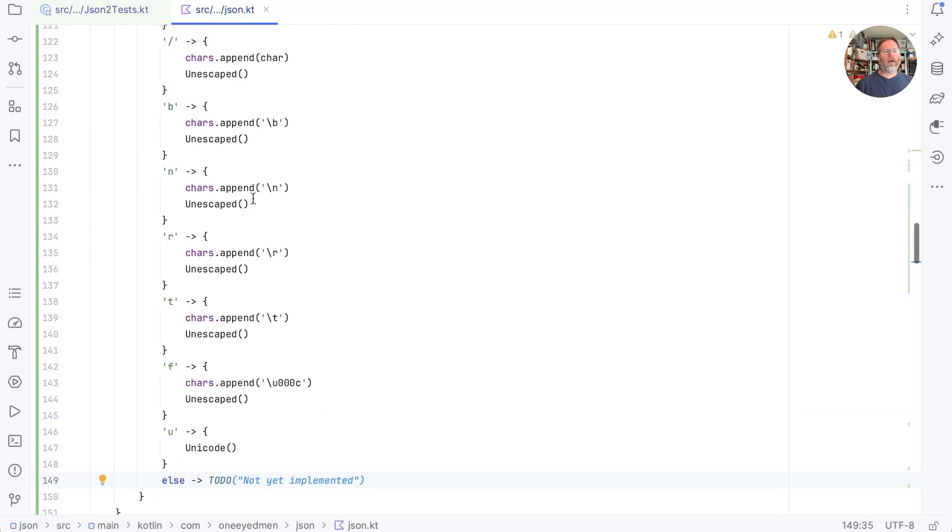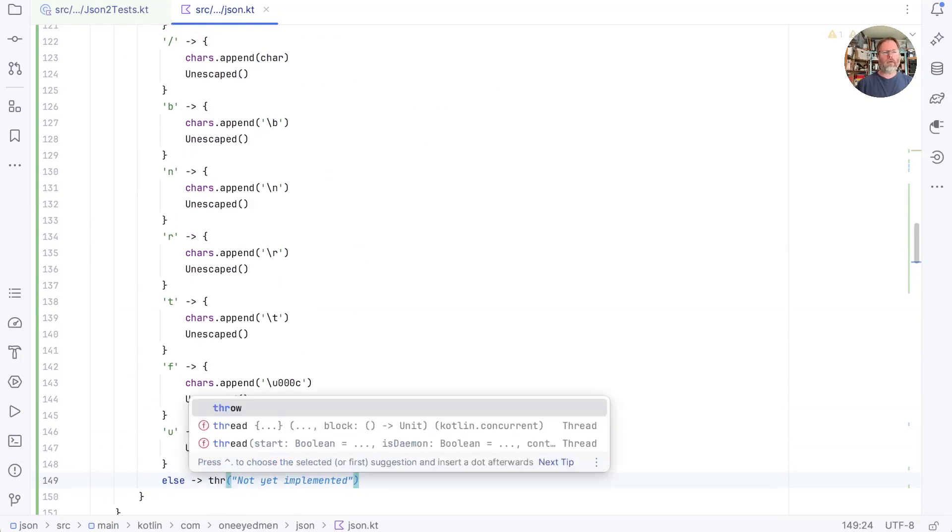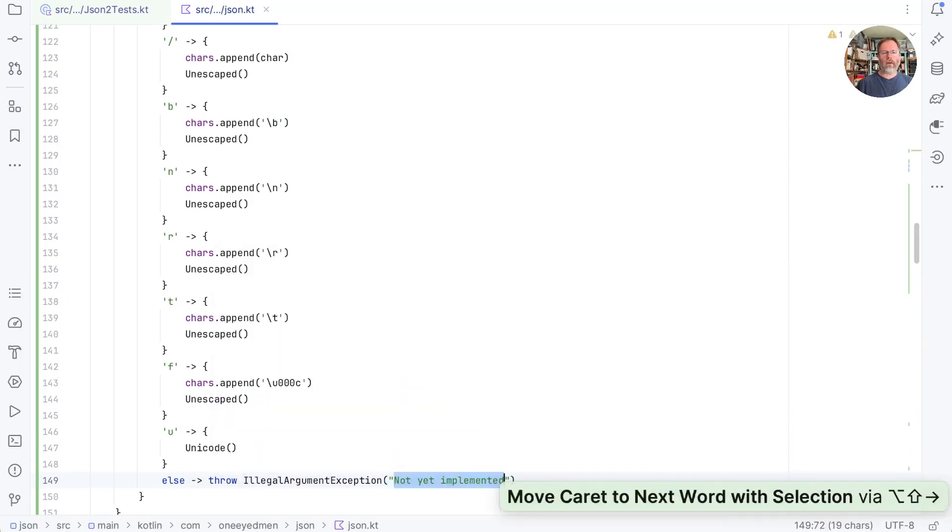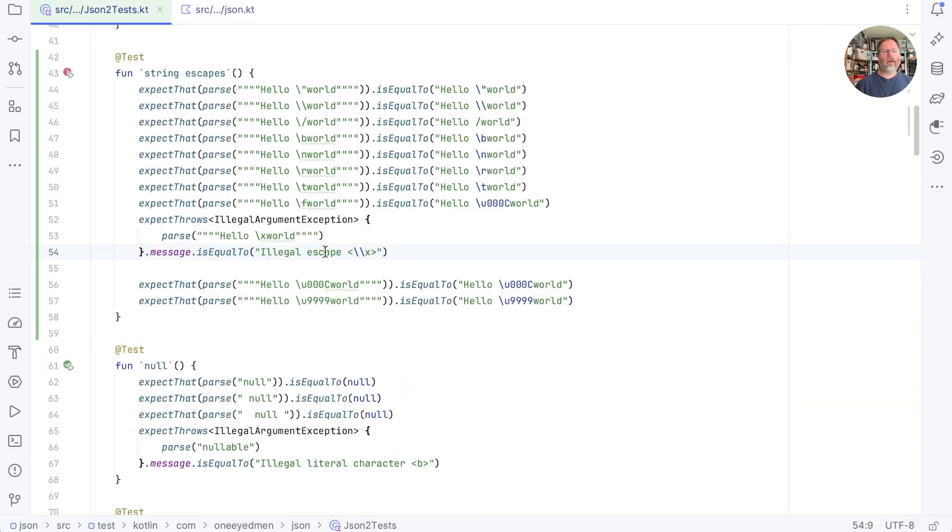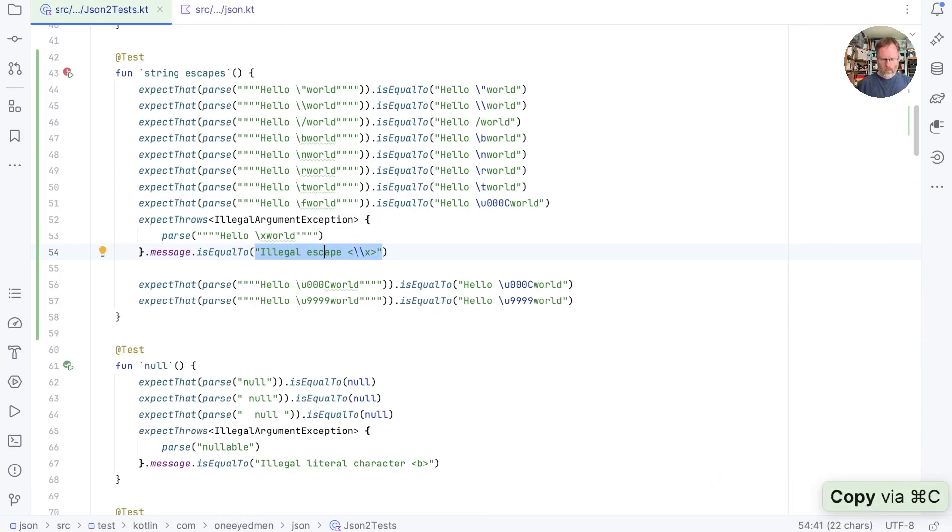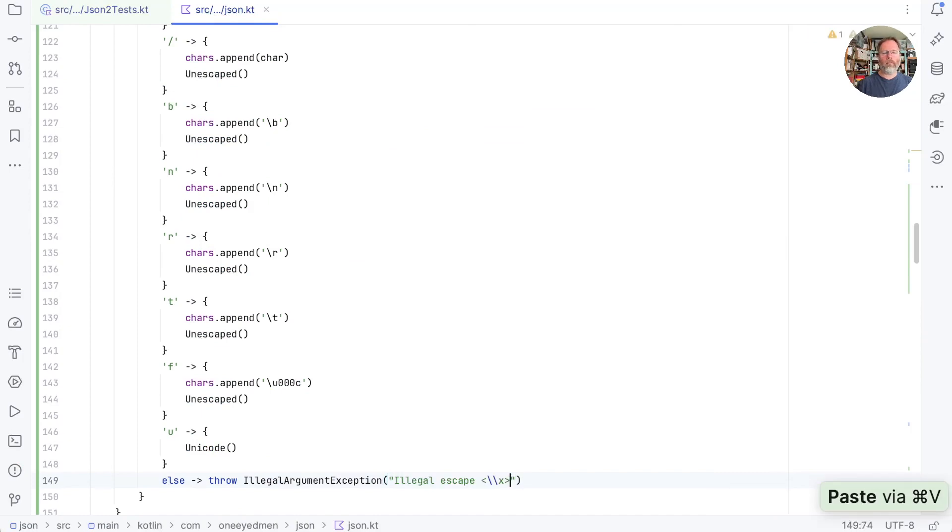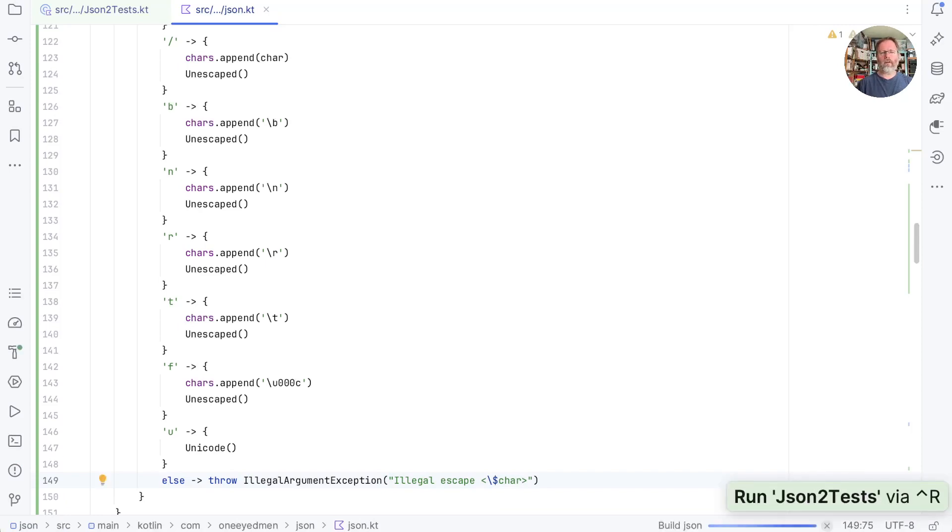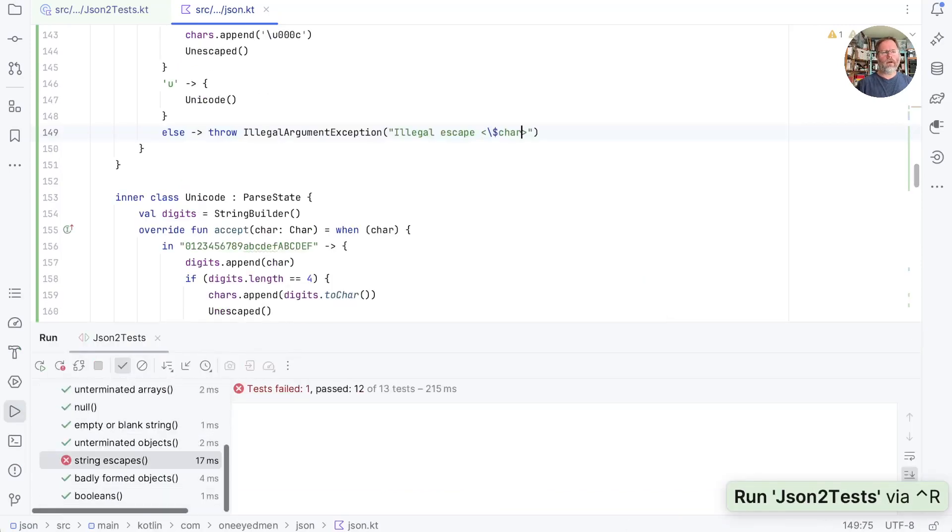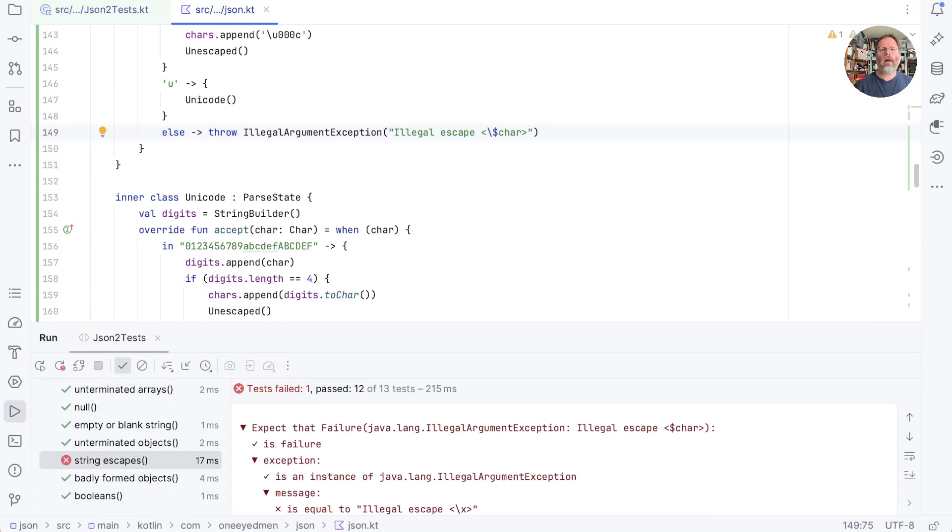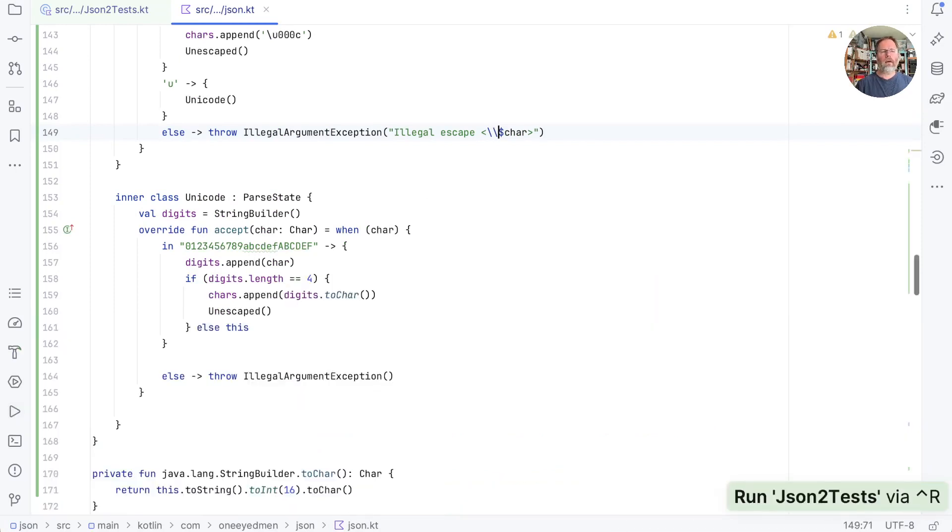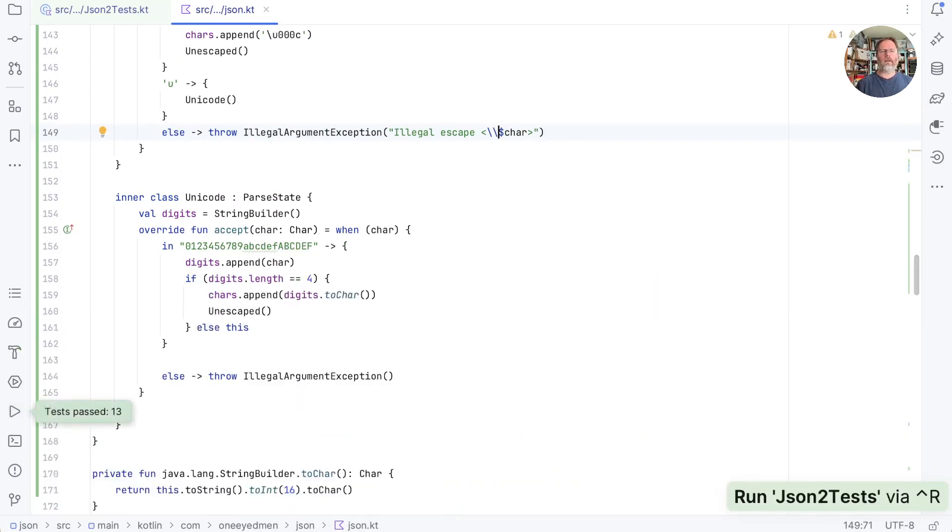So this is the case where we aren't one of all these things. So I think this is going to be throw illegal argument exception. And what did we say? We said illegal escape something. Copy that from there into there. And this would be the character dollar char, I think. Run that. Oh dear. Still needed to put that like that. And that's better.